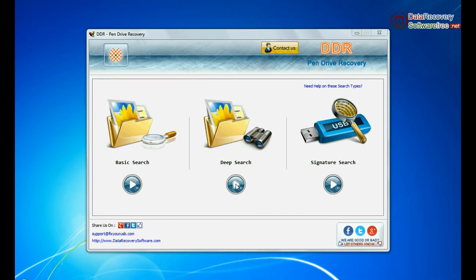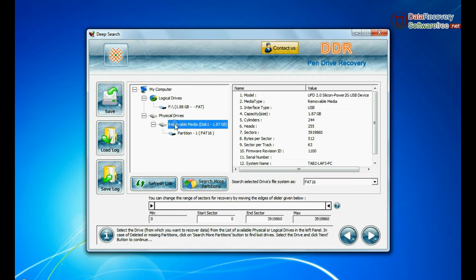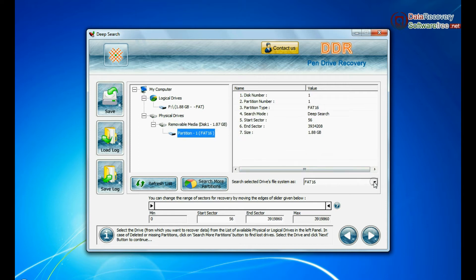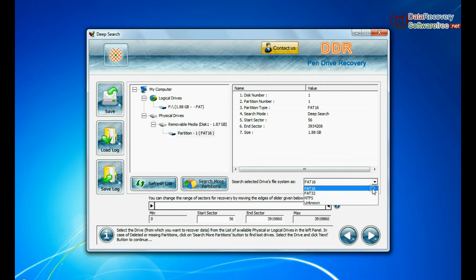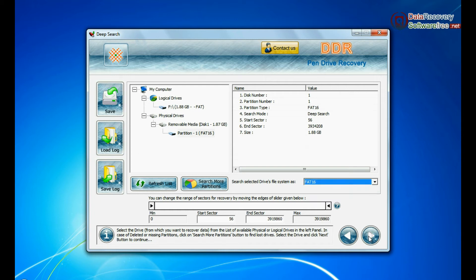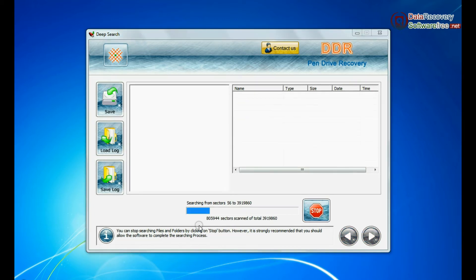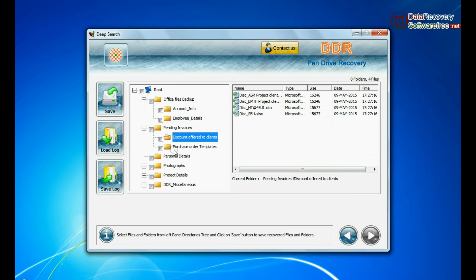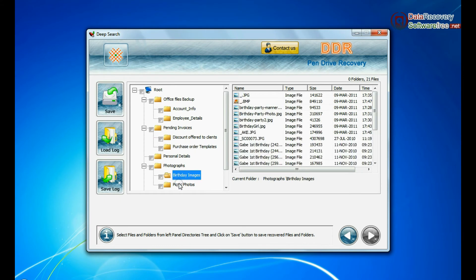In deep search, select your media from physical drives. Choose file system from FAT or NTFS that was existing in pen drive before data loss. Click on next. Deep search thoroughly scans the storage media to recover data even in complicated data loss cases. Data is recovered successfully.